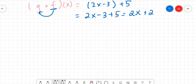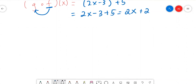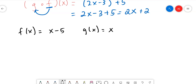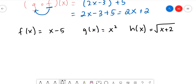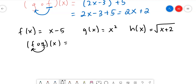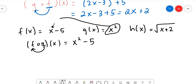Let's try another, slightly trickier example. Let f(x) = x - 5, g(x) = x², and h(x) = √(x + 2). If they want fog, we're plugging g inside of f. We take x² and plug it in where x is: (x²) - 5. So the answer is x² - 5. That's all there is to it.